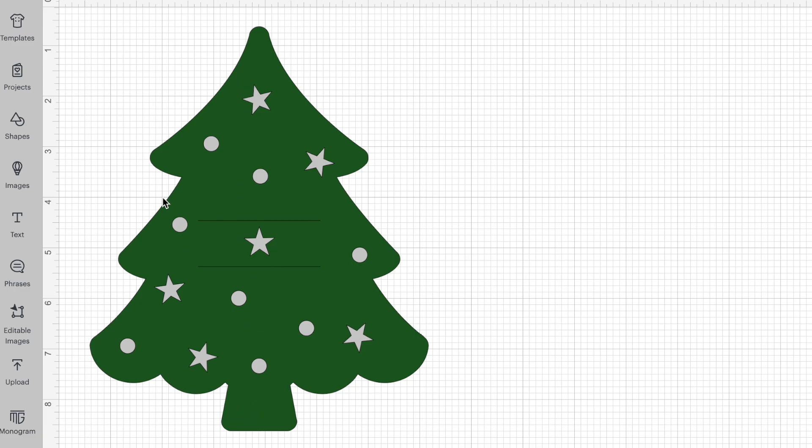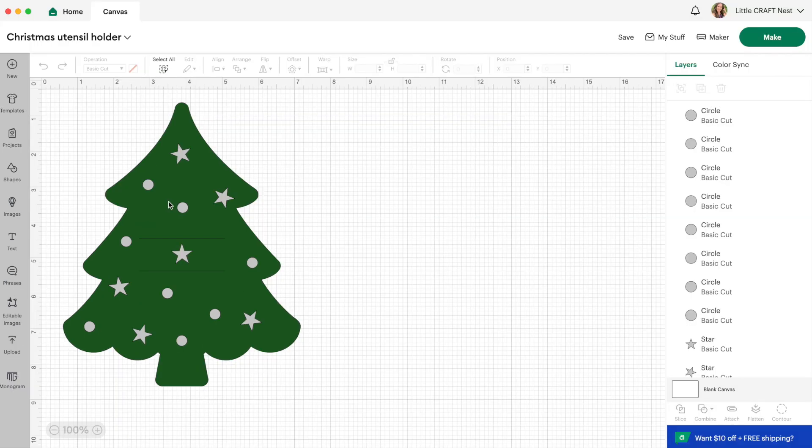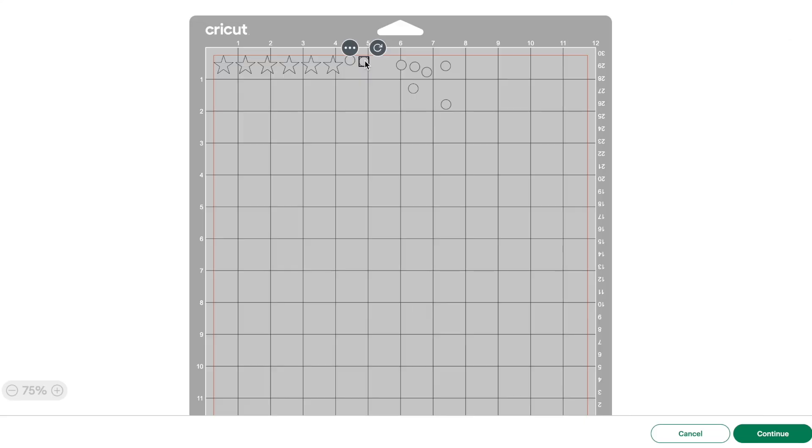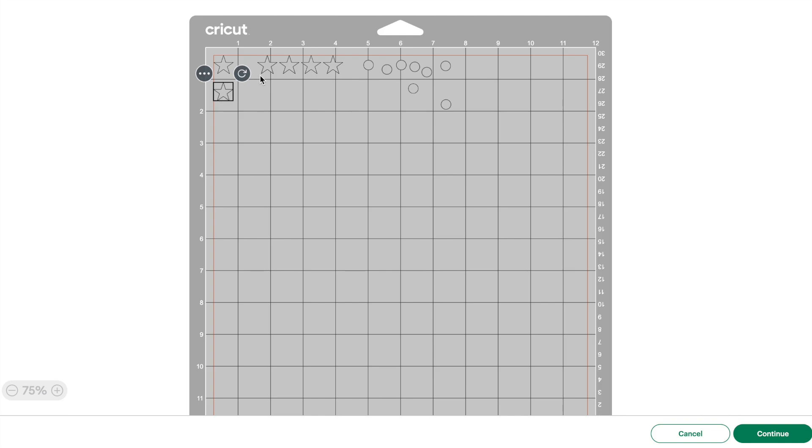I've also put a few stars and dots on here and I'm actually going to cut those out of heat transfer vinyl rather than felt so we can decorate our Christmas tree. So let's go ahead and click on make it. Now I'm just going to quickly space out my stars and dots here because after it's cut out I want to be able to cut between each of the stars and dots so I can decorate my tree how I want it to be.